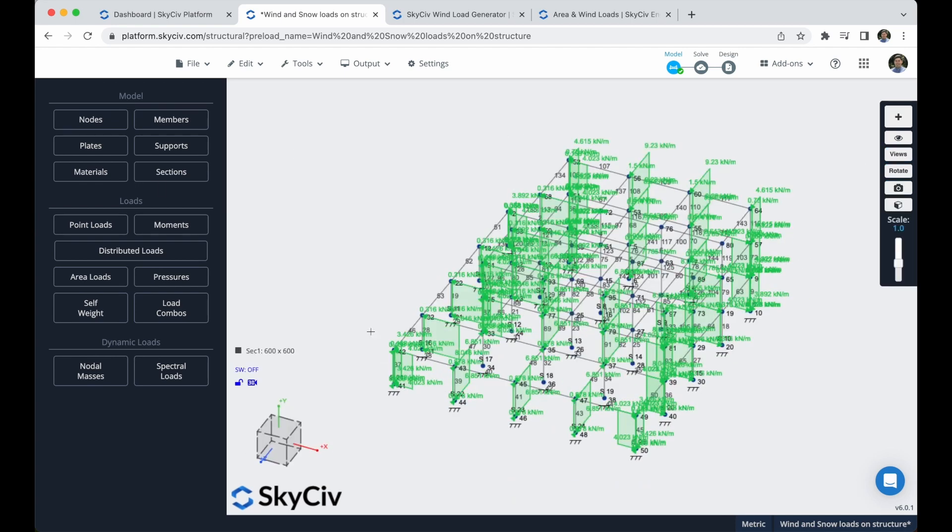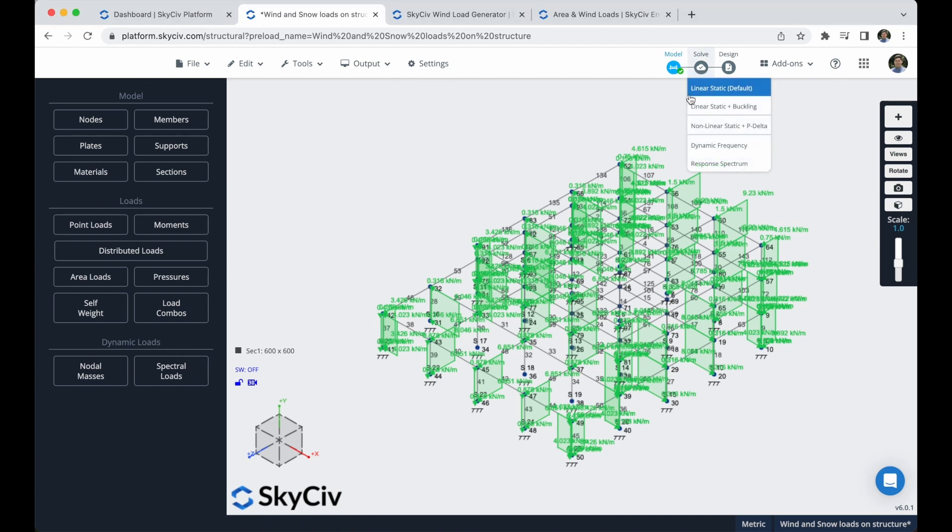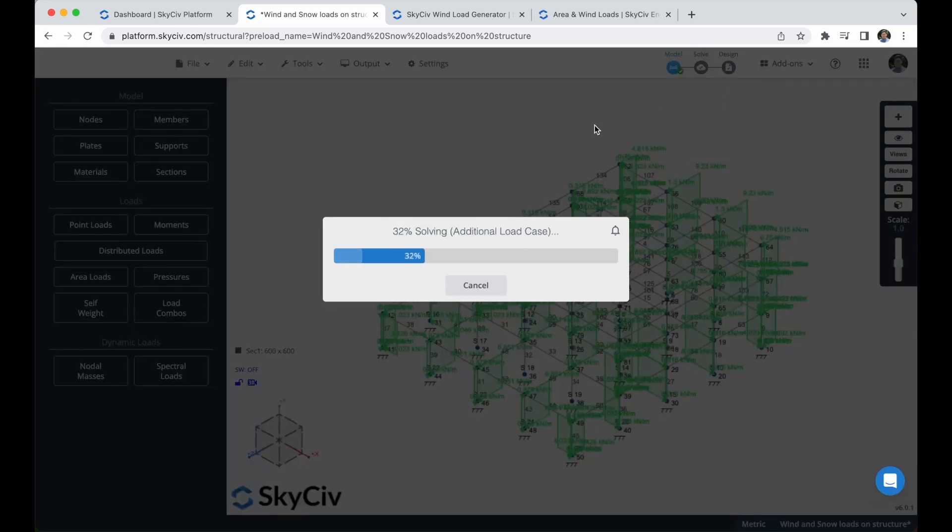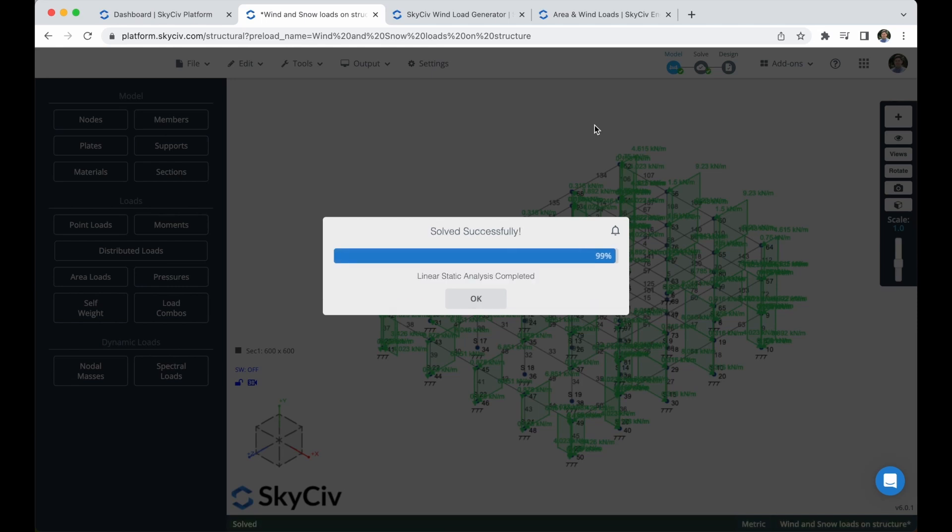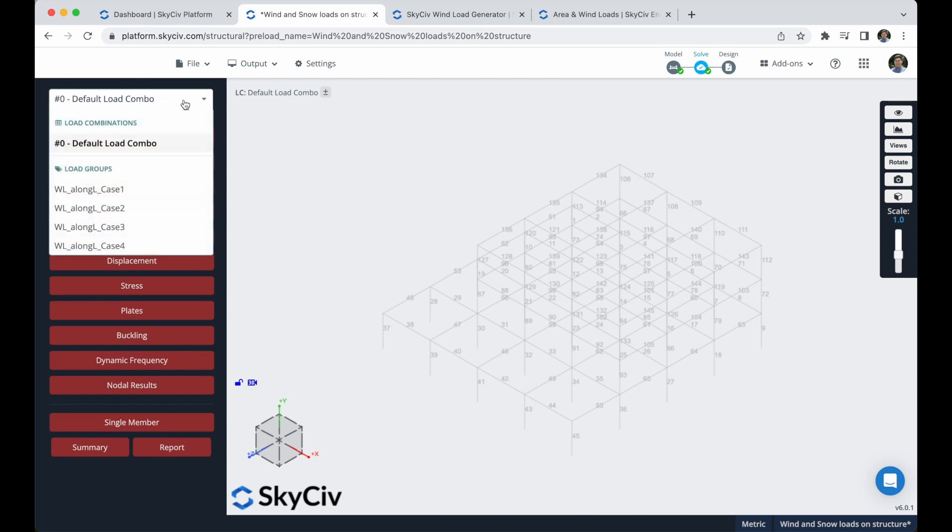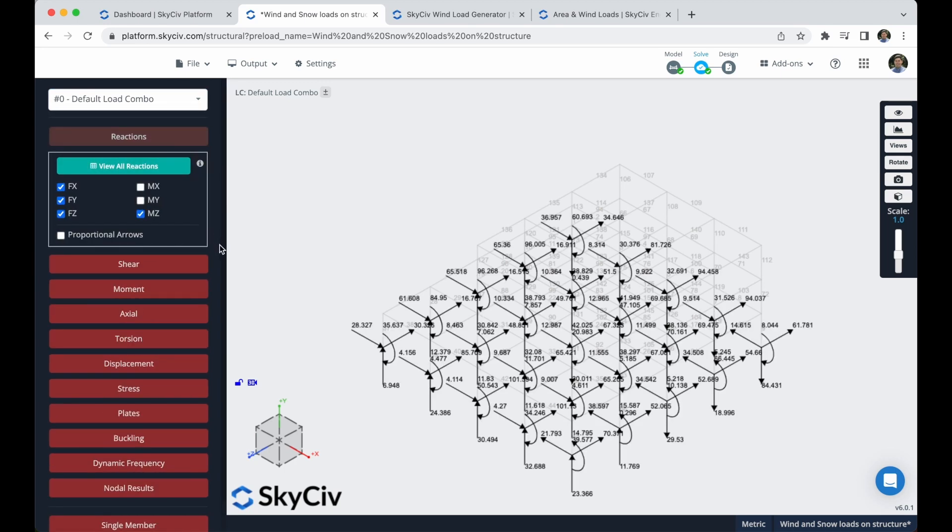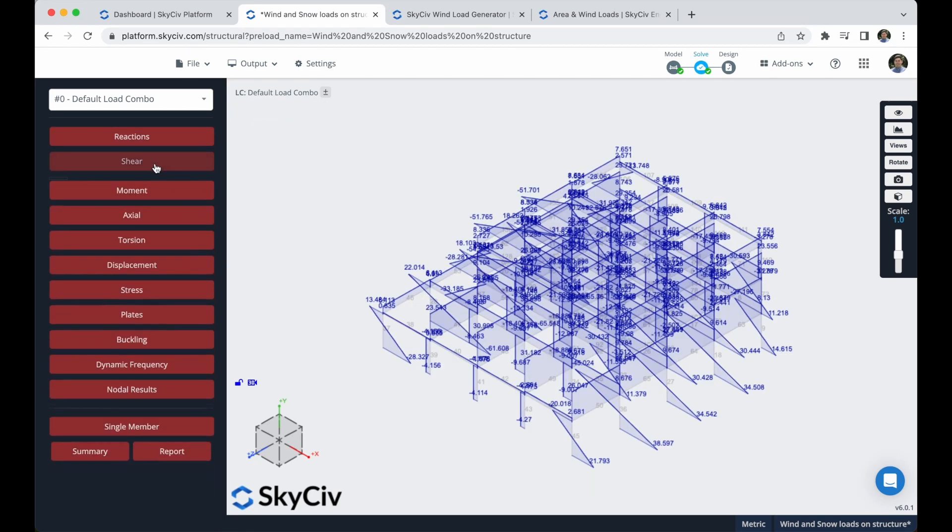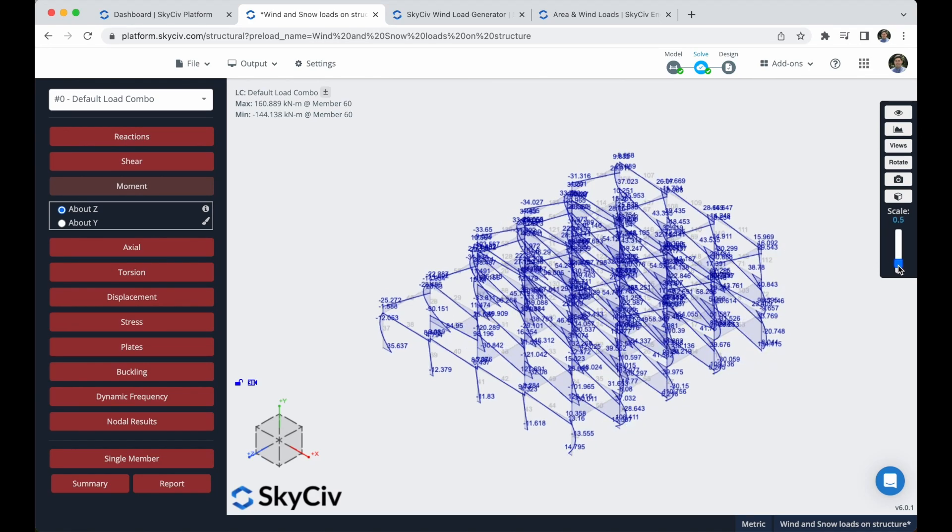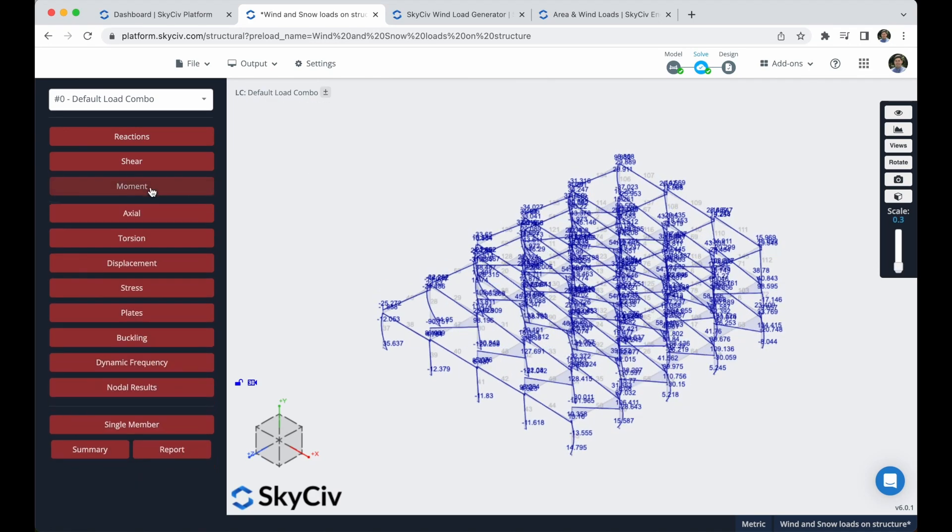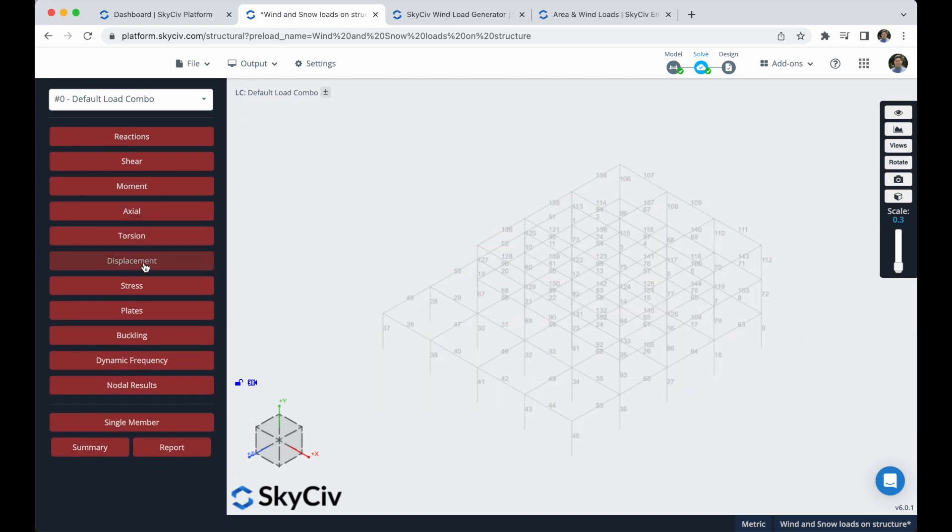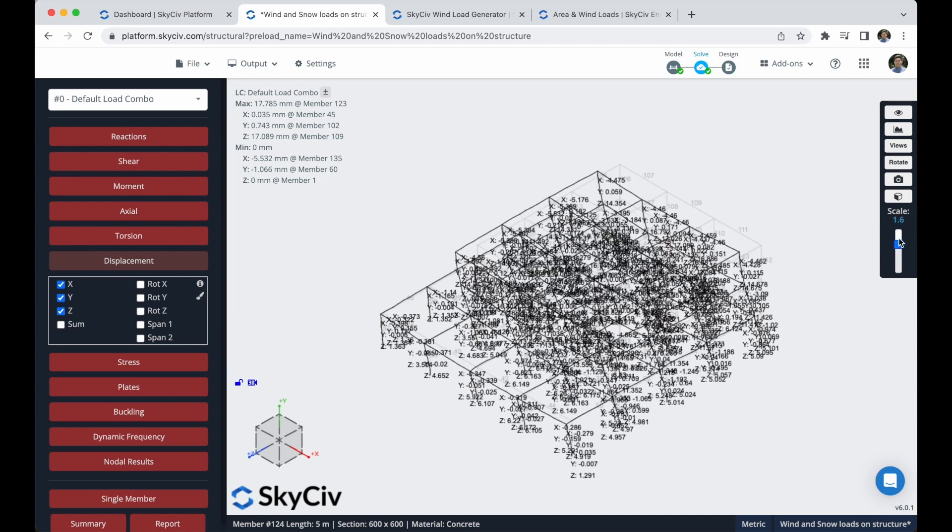So we are ready to solve our building. We will select here the linear static. Here we can check our results. By default, we will have this load combination that will include all of these cases and will give them a factor of 1. So we can use this load combination to see all of the results. You can check the reactions, you can check the shear forces, also the moment forces. I will move this scale so you can see it better. You can check the axial results.